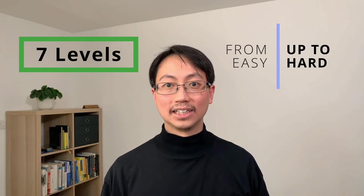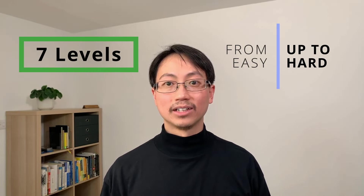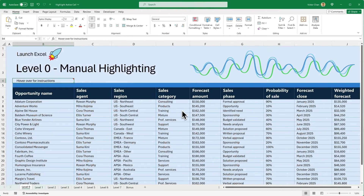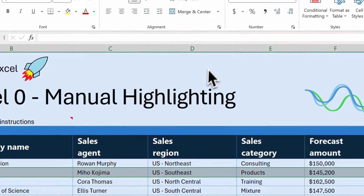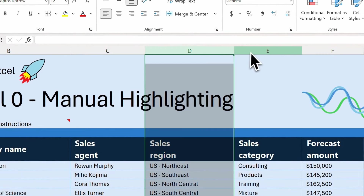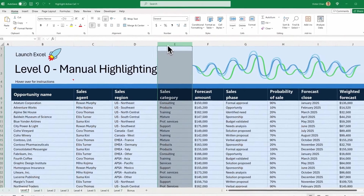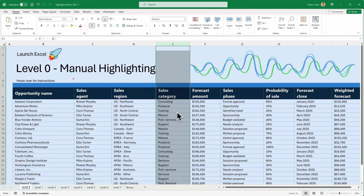I split this tutorial into seven levels so you can start easy and work up to the final solution. Before we get to doing this automatically, let's have a look at how to do it manually. You can select a row by clicking on the row number, or you can select a column by clicking on the column header. But you can't select a column and a row at the same time and you can't change this gray highlight to a different color. So we're going to look at how to automate this and customize it. Let's move on to level one.